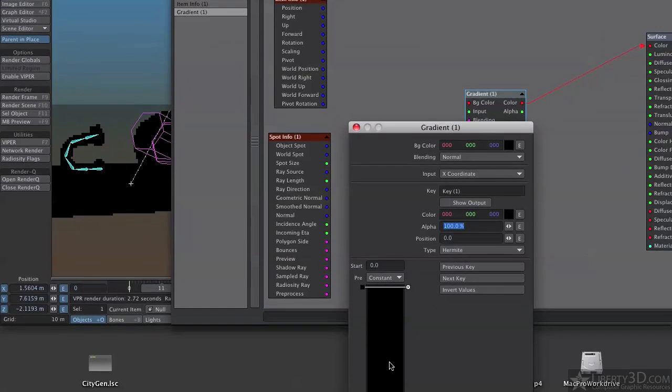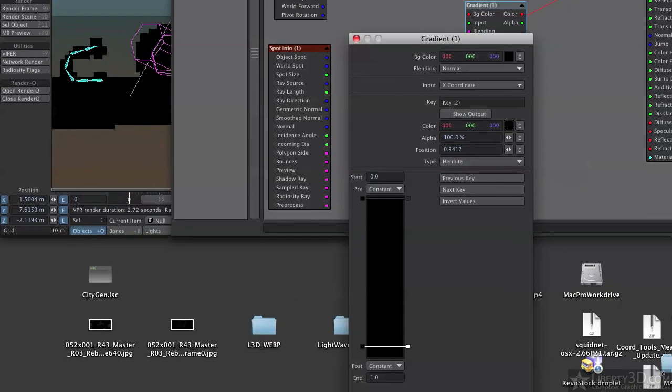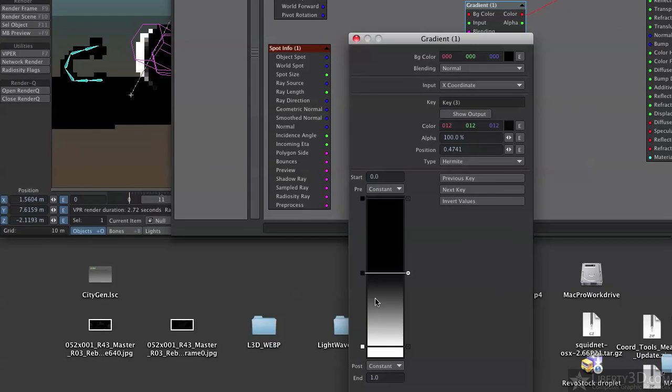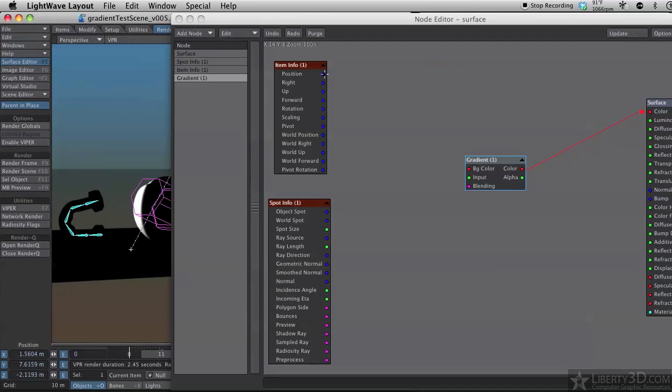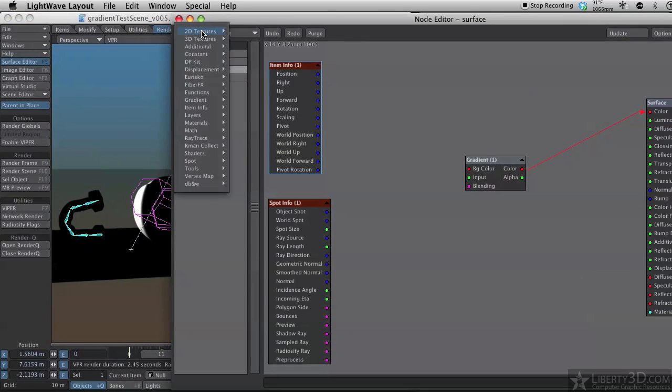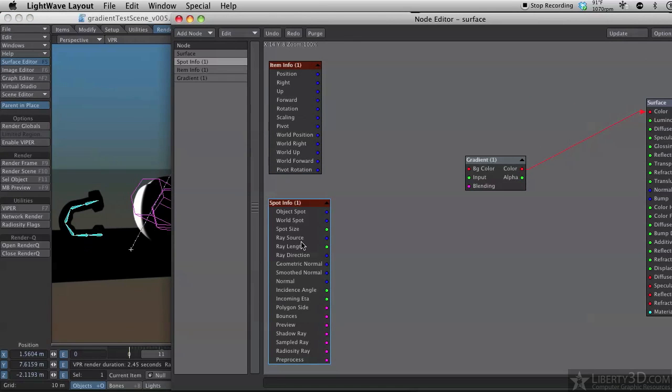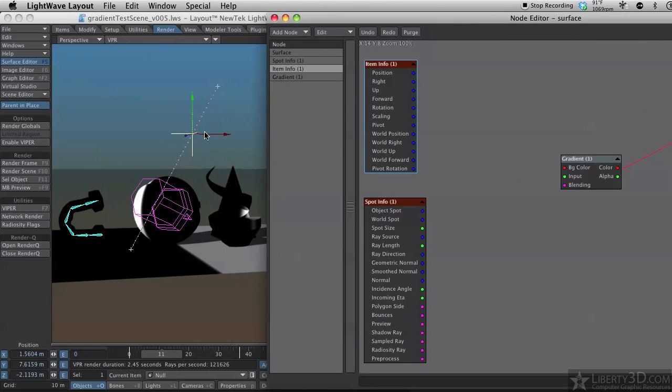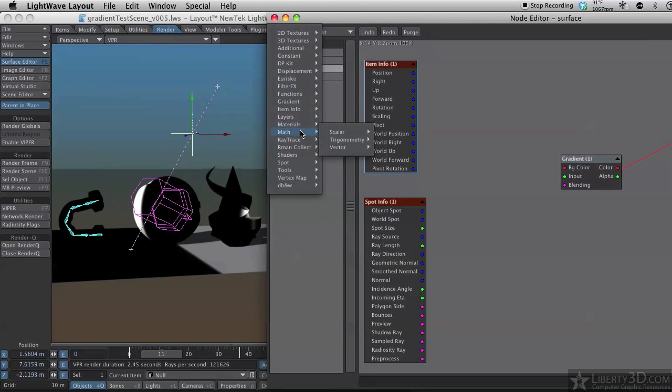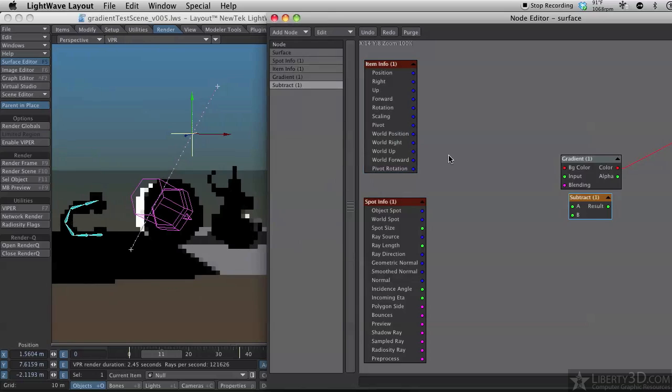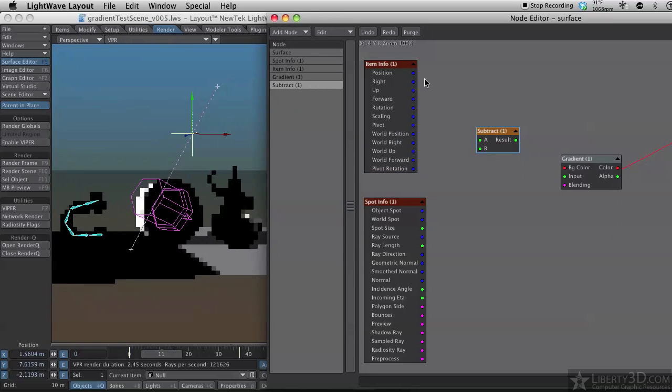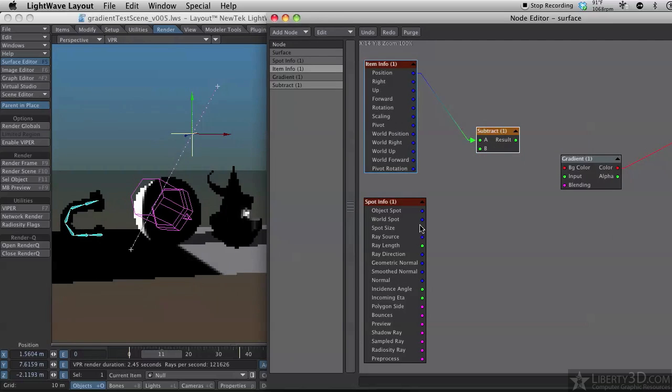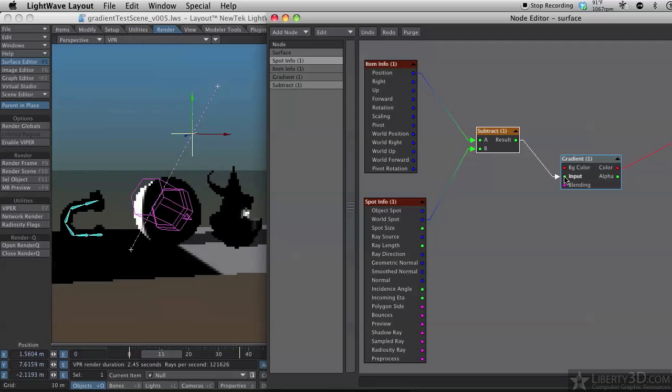And I'll set two keys. One white, one black. Well, I'll add another one. There. So now I have a hard line. And so I need to figure out the difference between the world spot and the item info to tell me where is this item in the world. So to do that, I'm going to use a subtract, math, scalar, subtract. So I'm going to subtract the item position from the world spot. And then I'll plug that into the input.